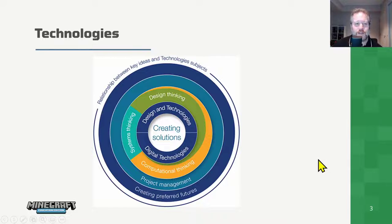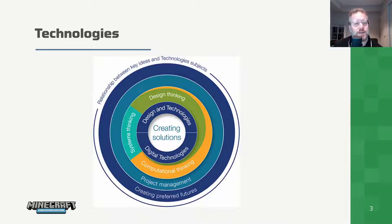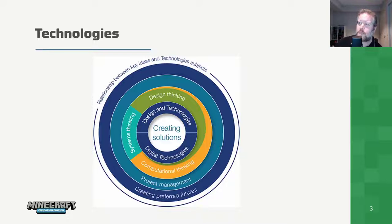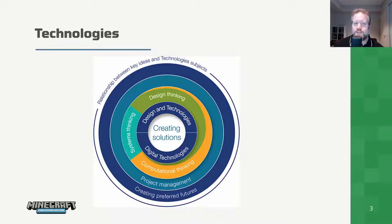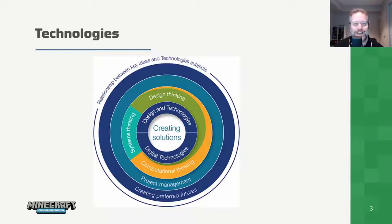Let's first look at the technologies learning area. In the Australian curriculum, technologies is split into two distinct but connected learning areas. We've got design and technologies, which is all about engineering principles and systems — how forces can create light, sound, heat, etc. There are some great opportunities to explore that in Minecraft.